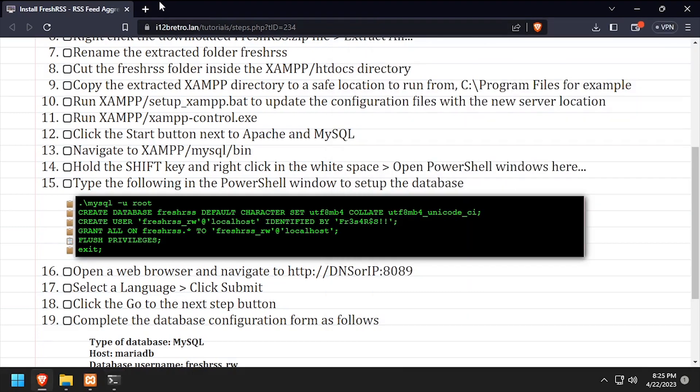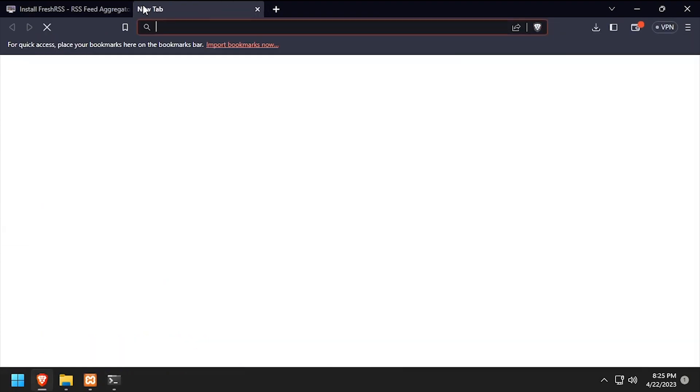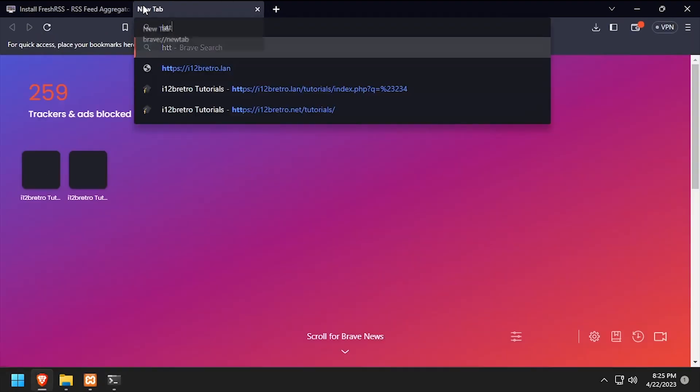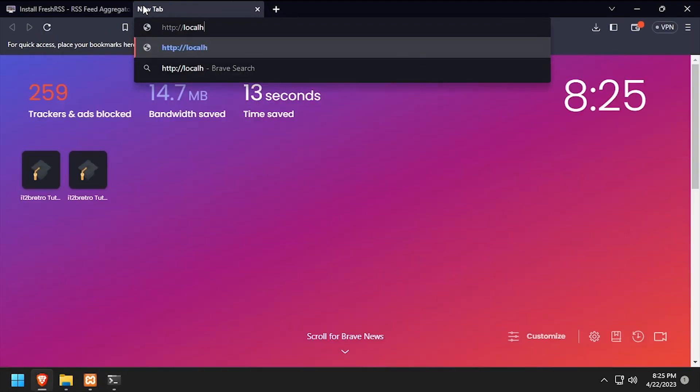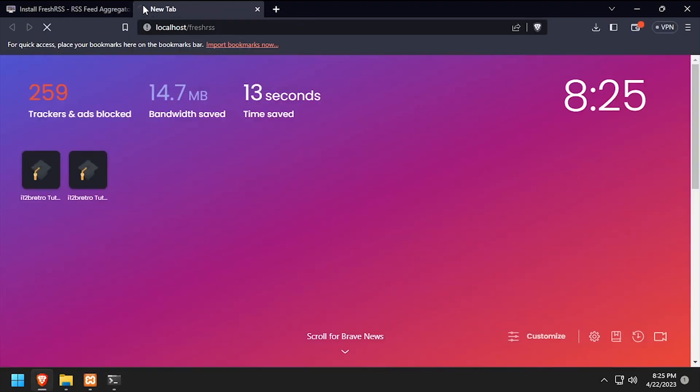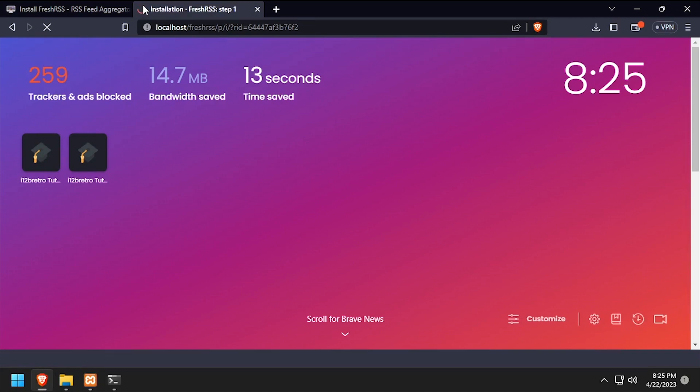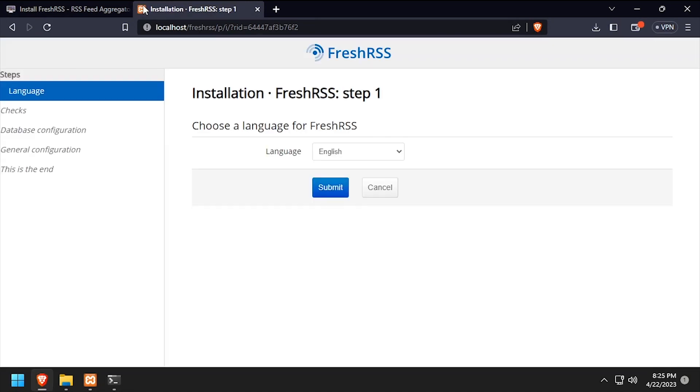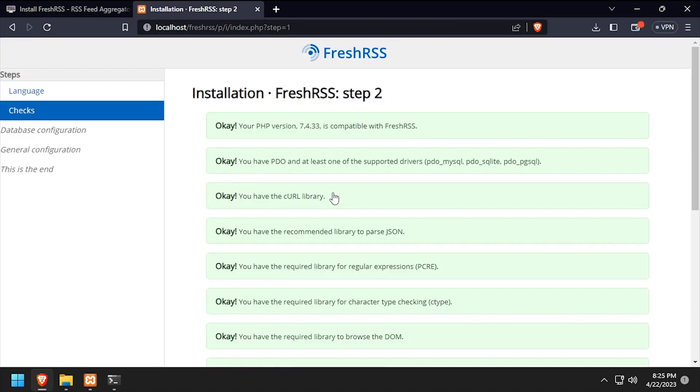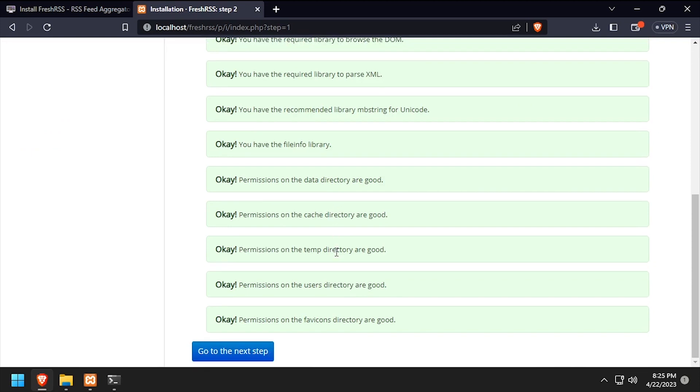Open a web browser and navigate to the DNS or IP address of the host slash FreshRSS. Select a language, then click submit. Scroll to the bottom of the page and click go to the next step.